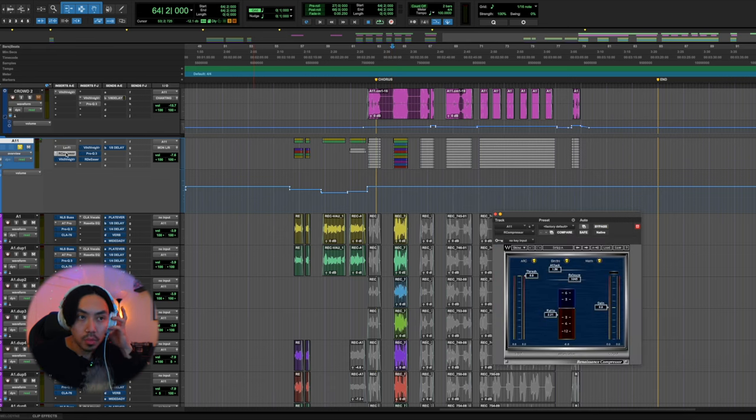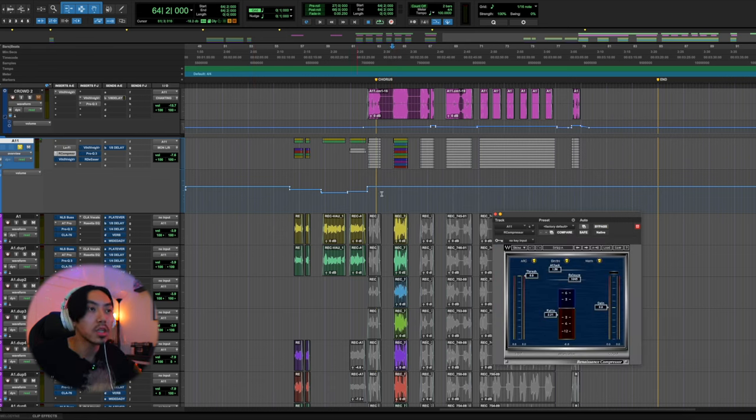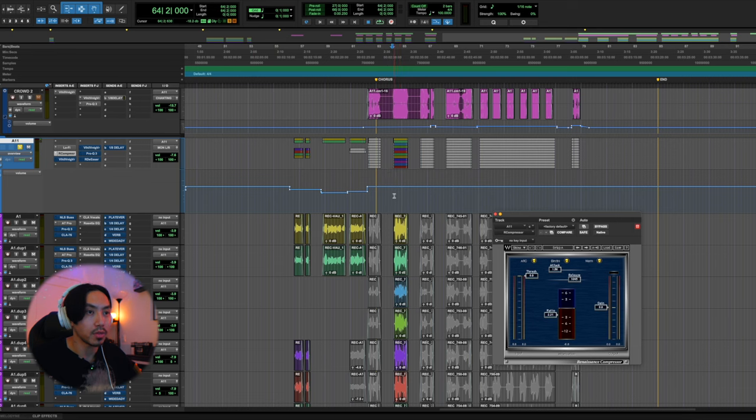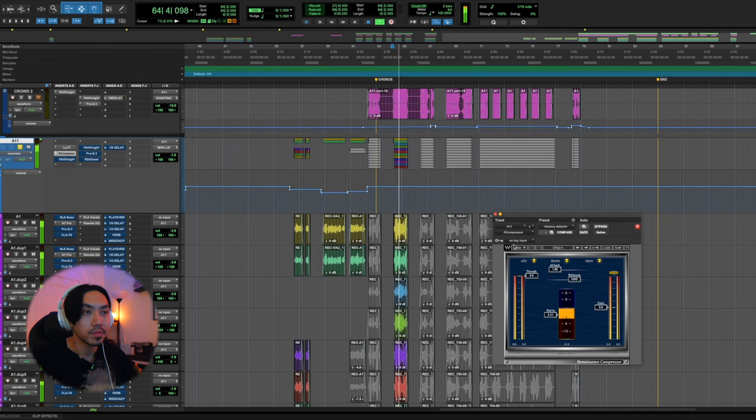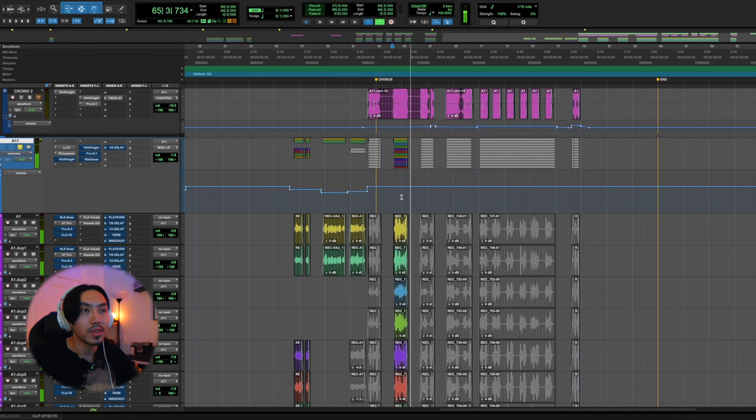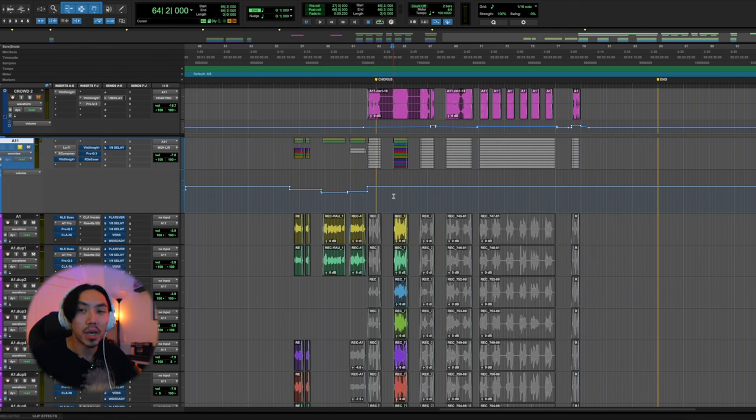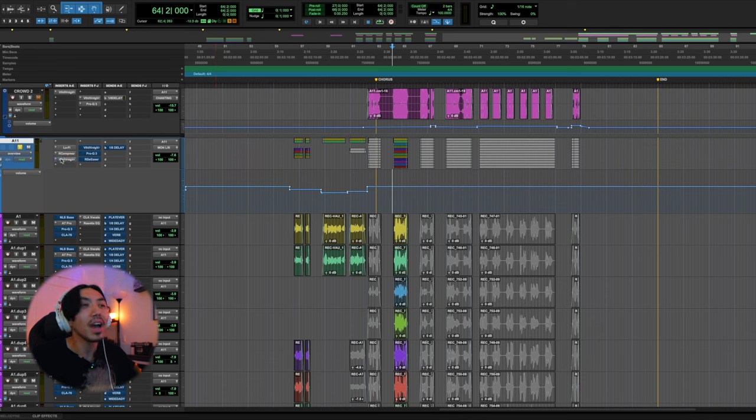After that, I'm using the R compressor to basically just squash the shit out of it. And I don't care. It's peaking right here. You can see. Don't care. That's what I want. Messy and weird.